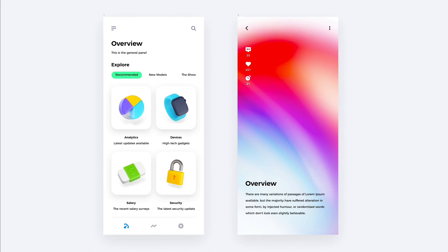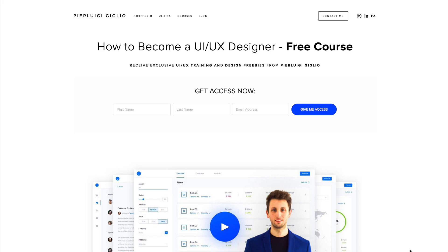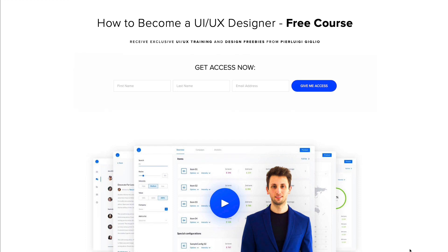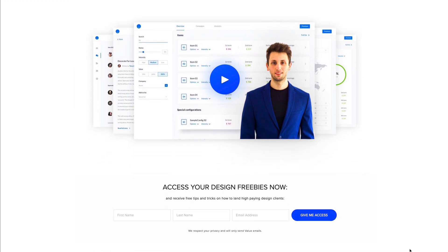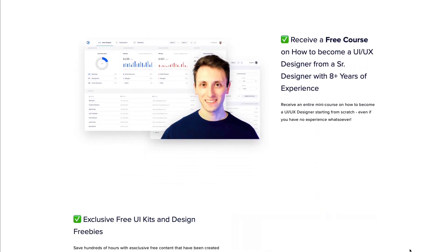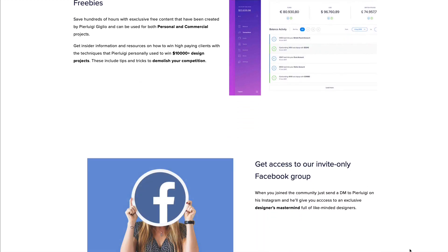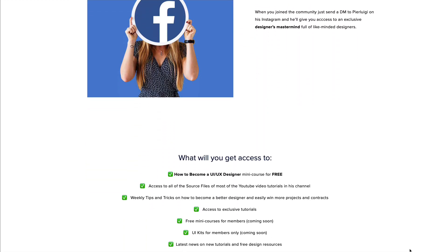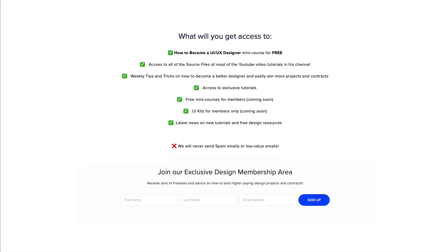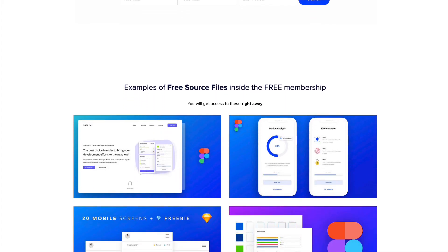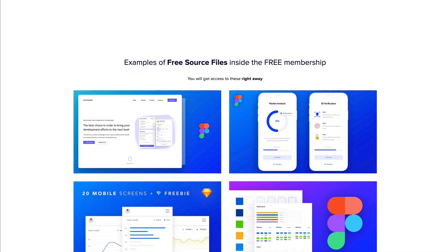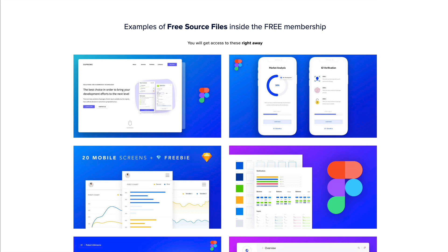Hey guys, Pelugi here. In this tutorial, we're going to create two iOS UI designs in Figma. Just before we get started, I want to remind you that I recently launched a free UI UX design course on how to get started in this field. I'm sharing my over eight years of experience and the advice I would have liked to receive when I first started out, as well as free source files from these design tutorials. Without further ado, let's get started.